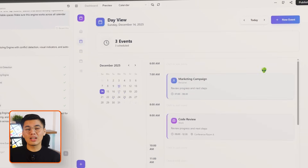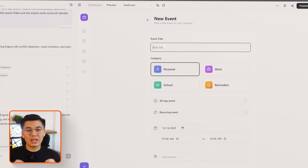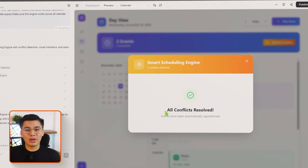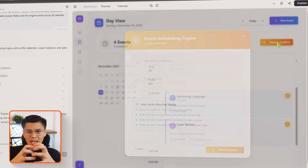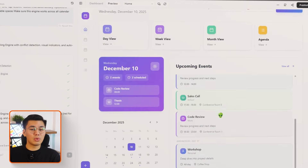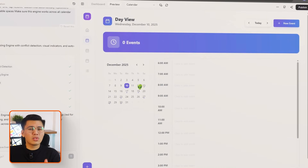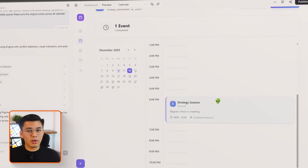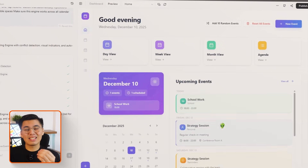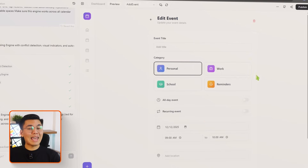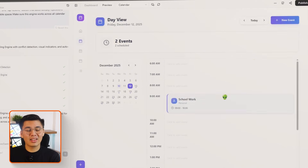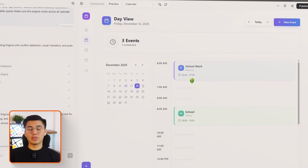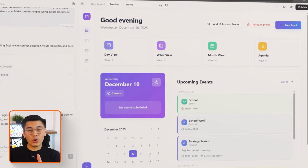Base44 now adds the brain of the entire app. The smart auto-scheduling engine constantly monitors your calendar and instantly flags conflicts the moment they occur. If two events overlap, the system scans for open time slots and color-codes them using green, yellow, and red indicators so you can see your options at a glance. The one-tap resolve button automatically moves the event into the best available slot, and the engine works across every view so conflict detection stays consistent no matter how you prefer to plan your day.